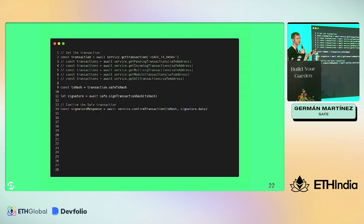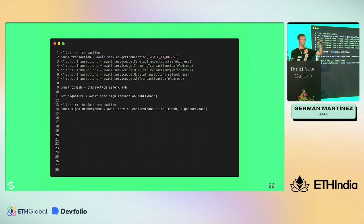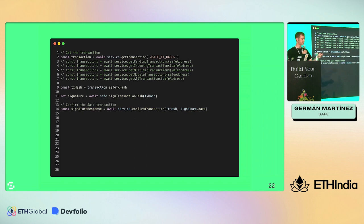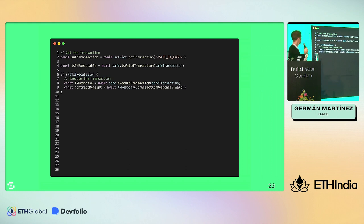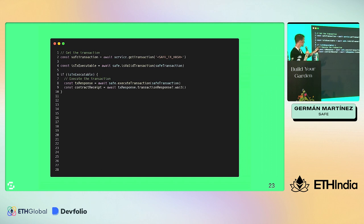If we're running a client with a different signer, we use the service to get a transaction. If we already know the Safe transaction hash we can fetch it directly, otherwise we can use methods like get pending transactions. Then we call the service's confirm transaction method, but first we need to sign it with the Safe Core SDK using sign transaction hash - once we call the service, the signature is submitted. Finally, once we have enough signatures, we execute the transaction. Optionally, is valid transaction checks if the transaction will fail before executing. If it passes, we call execute transaction passing the transaction object.